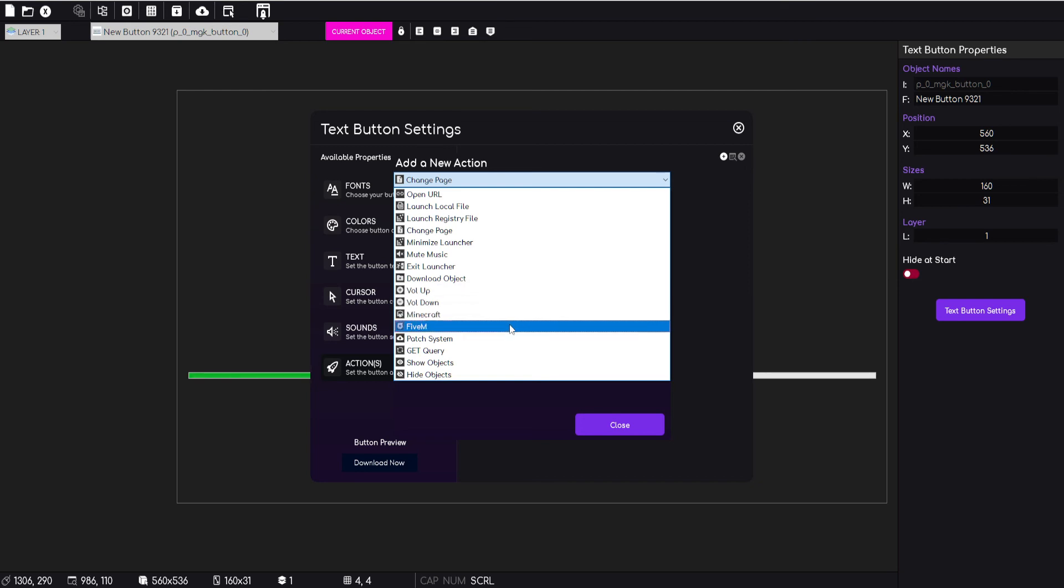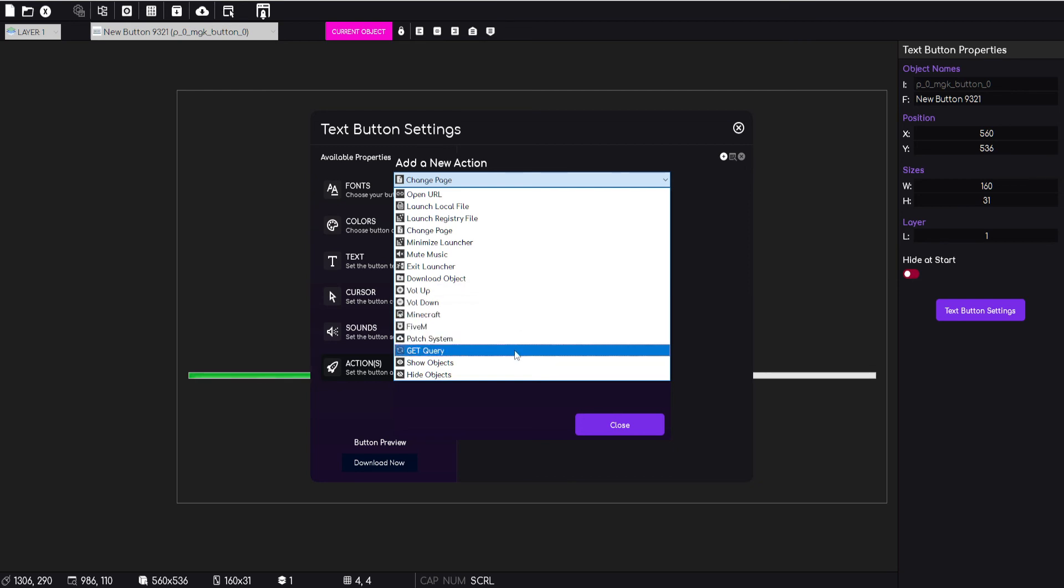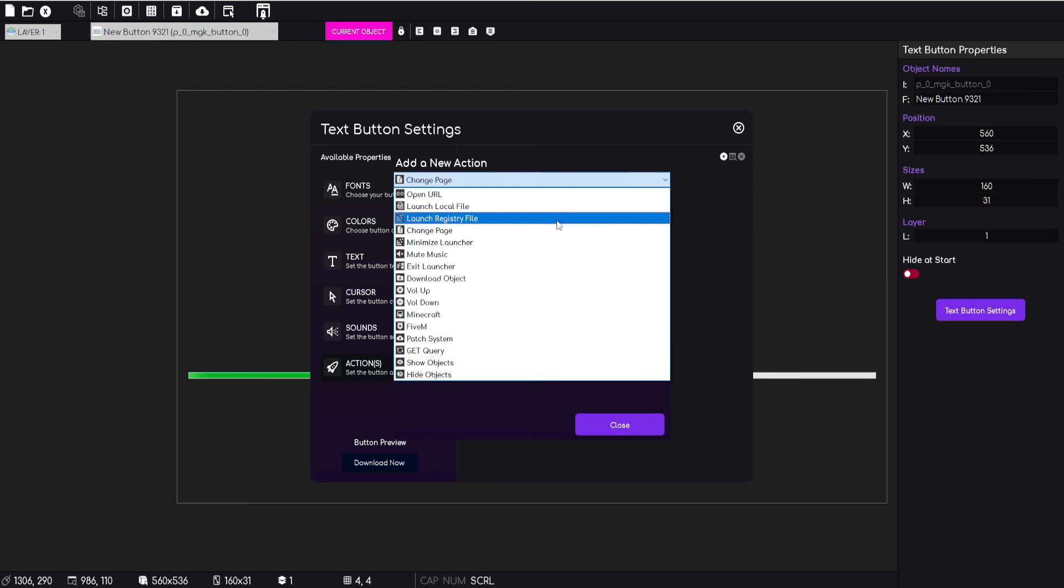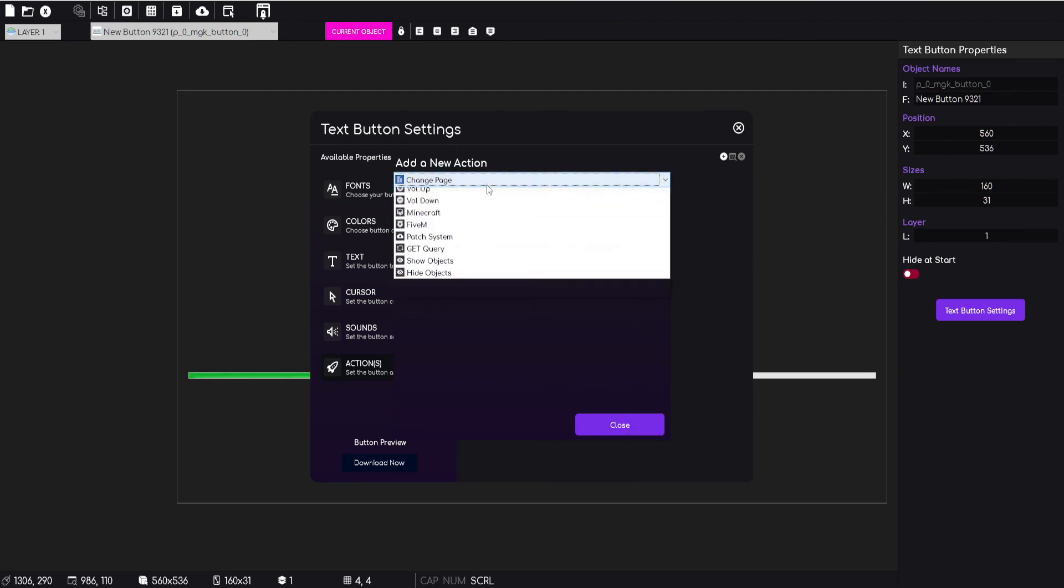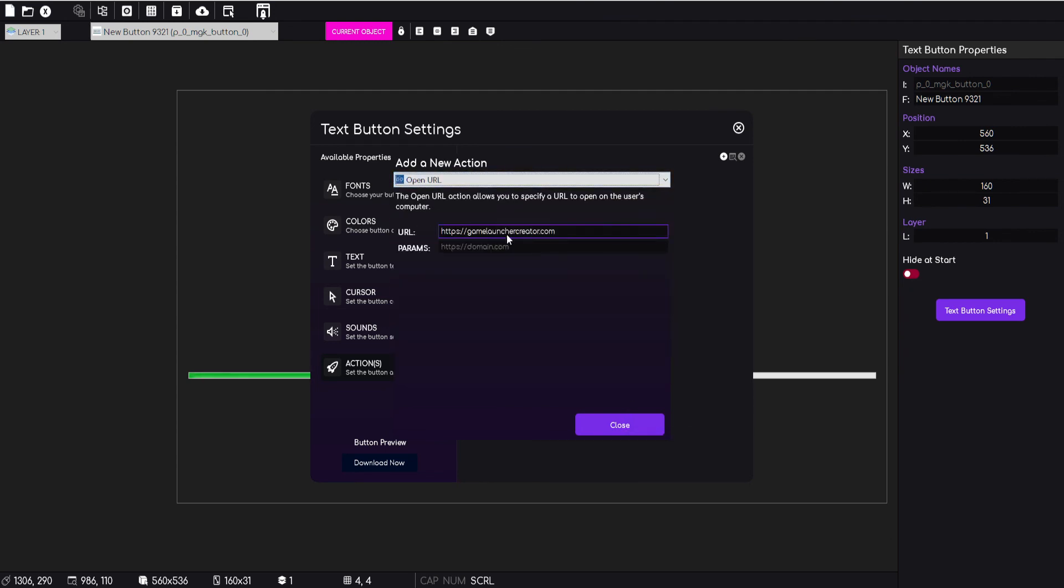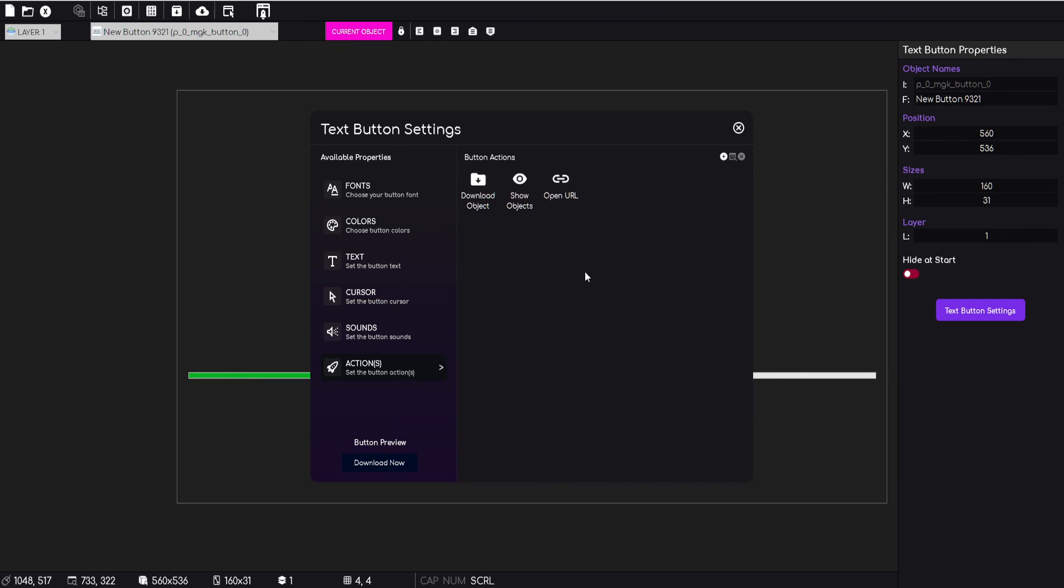You can launch Minecraft, FiveM, you can launch into the patching system, you can refresh a get query, you can show and hide objects. Obviously this is not the final list. There's still going to be a few more actions that we're going to put into this. But that's basically how it works.